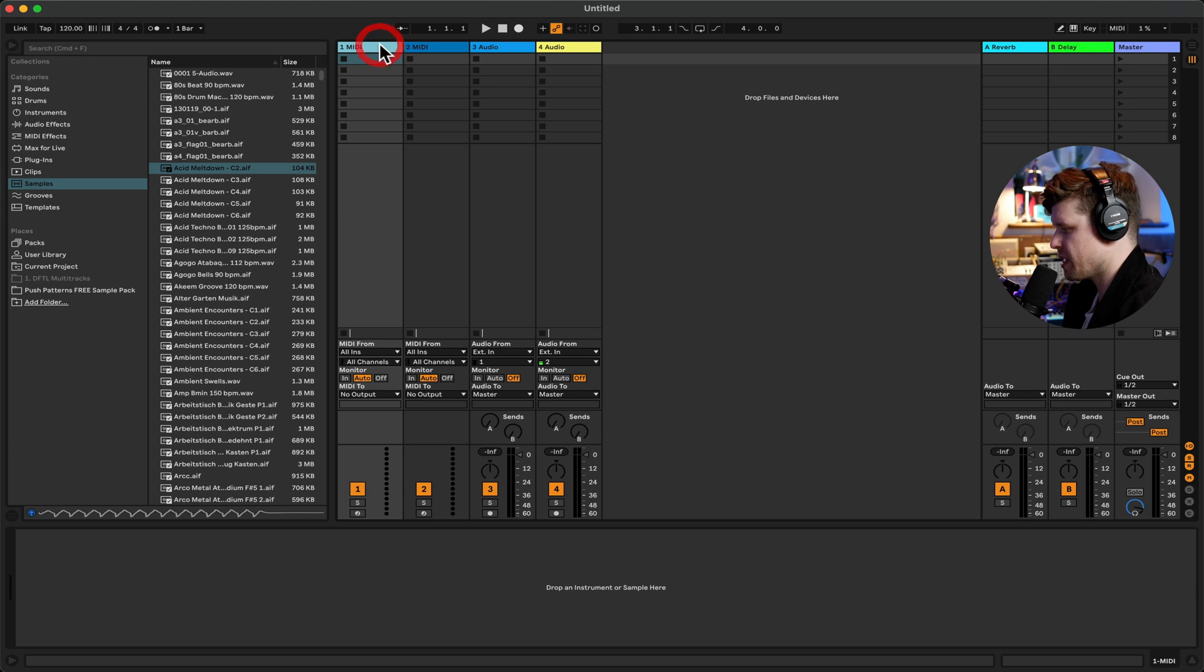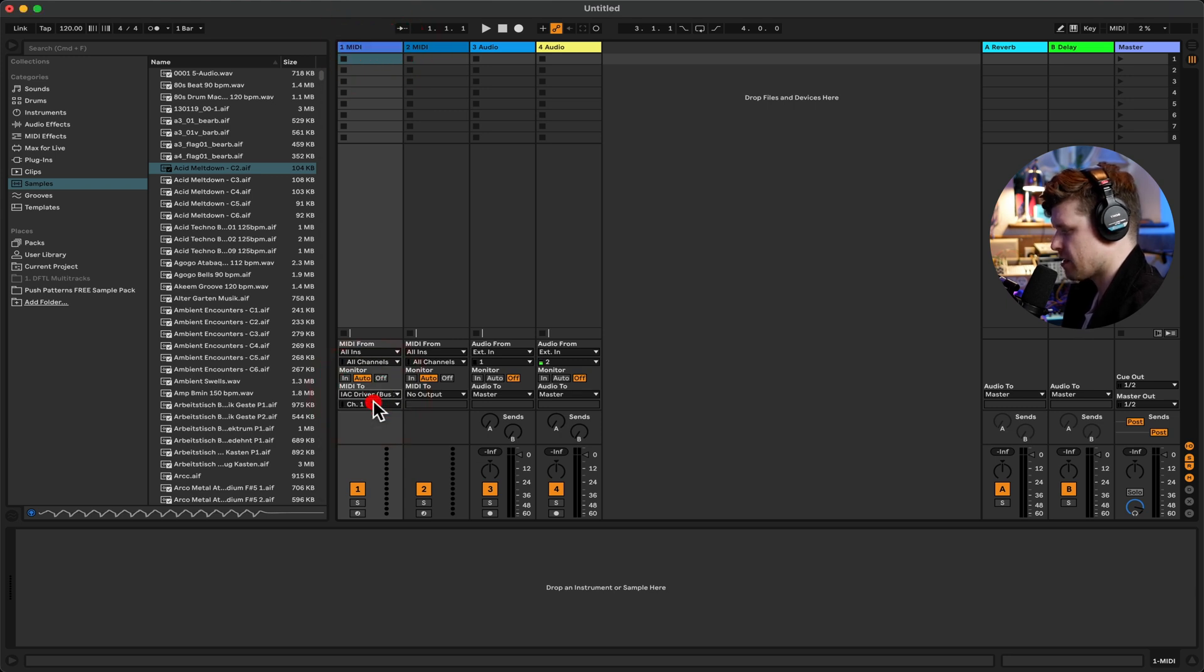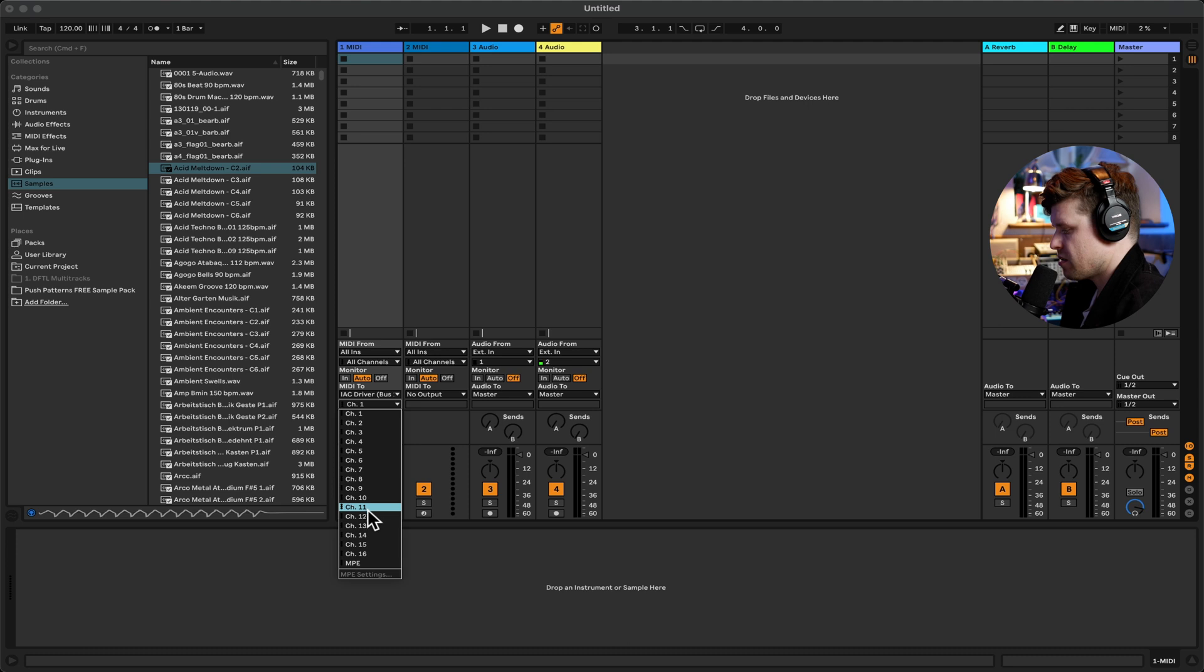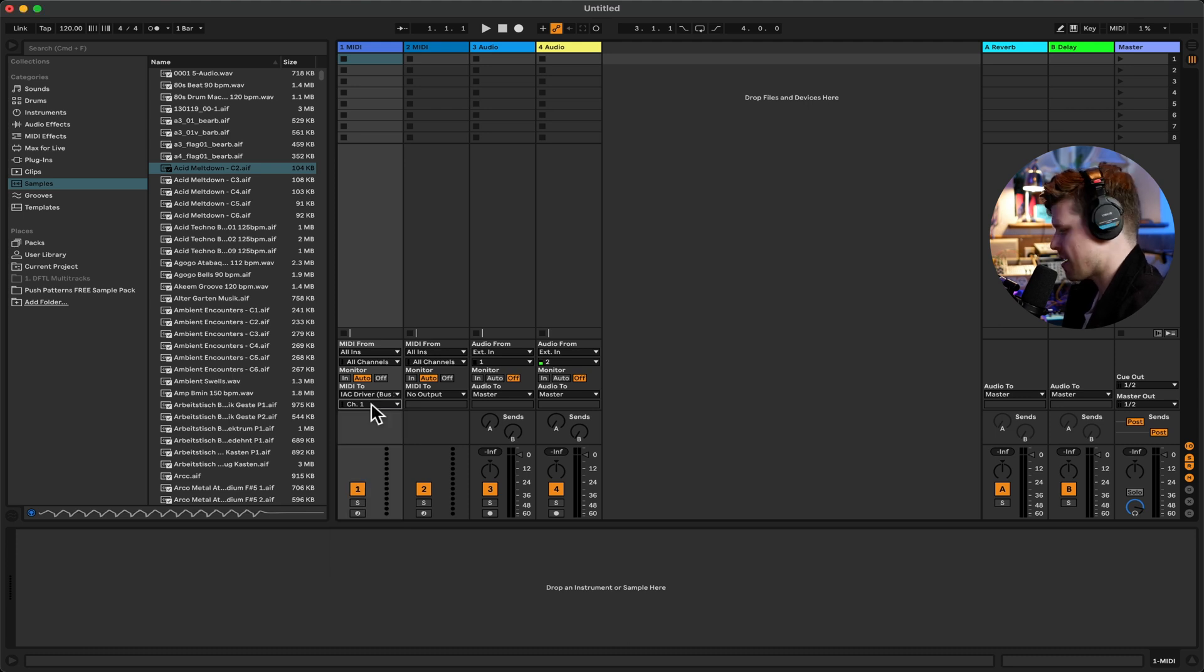And so we're going to go to a MIDI clip here and we're going to put the output to IAC driver. And with this IAC driver, you have up to 16 channels. OK, so it's on channel one.